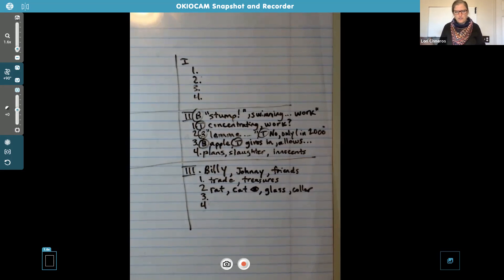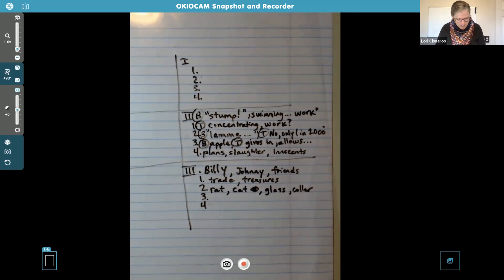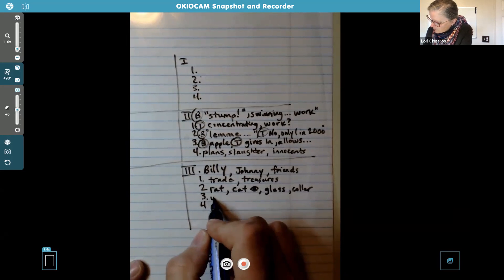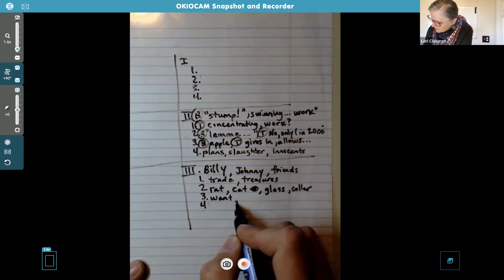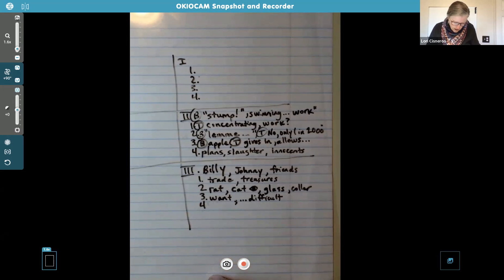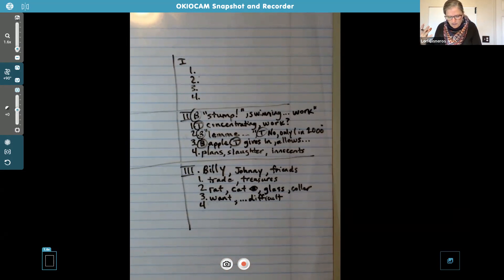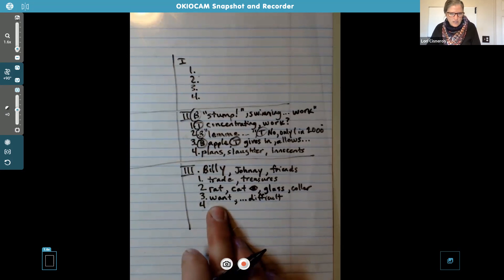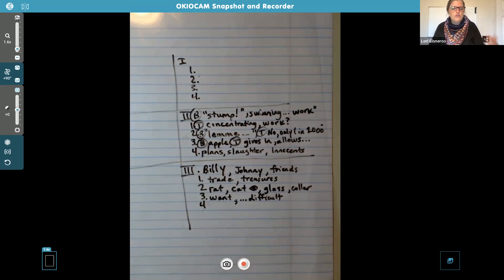The next sentence says, 'If he had been a great and wise philosopher, like the writer of this book, he would now have comprehended that work consists of whatever a body is obliged to do, and that play consists of whatever a body is not obliged to do.' So basically, if you're obligated to do it, it's work. If you're not obligated to do it, it's not work. It's all in how you look at it. So for number three, let's put 'want' — if you want it and you make it difficult to get, that makes you want it even more.